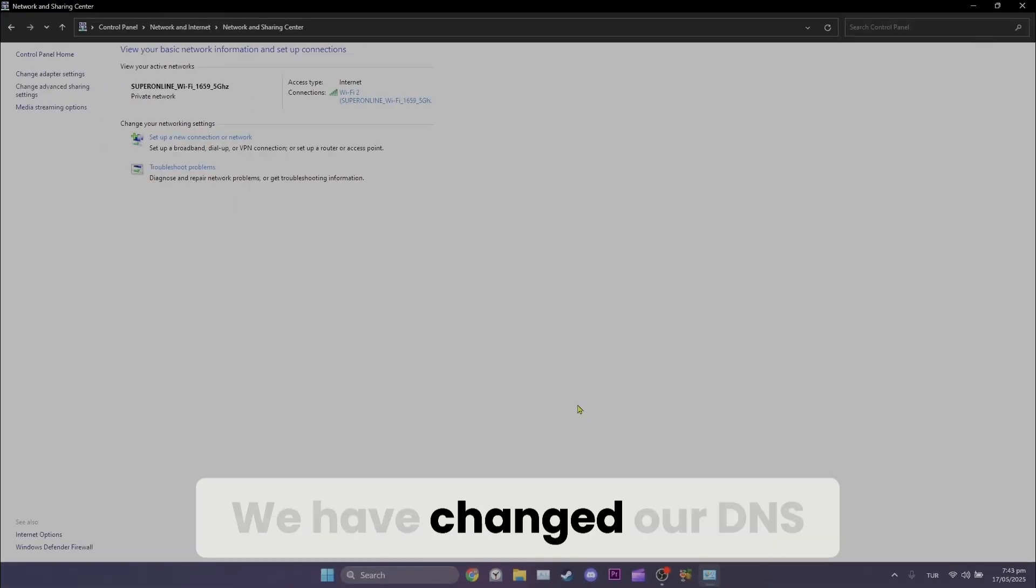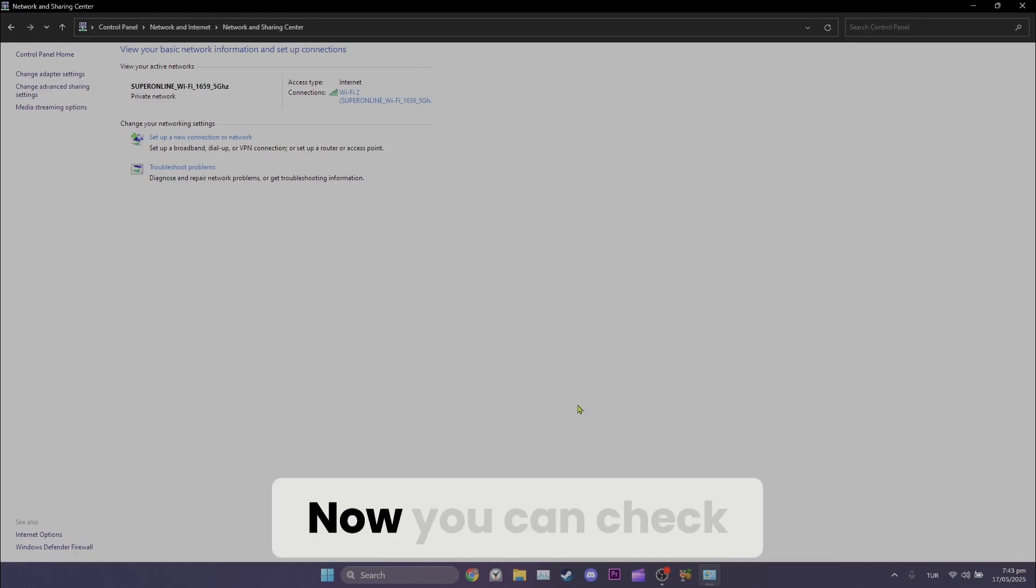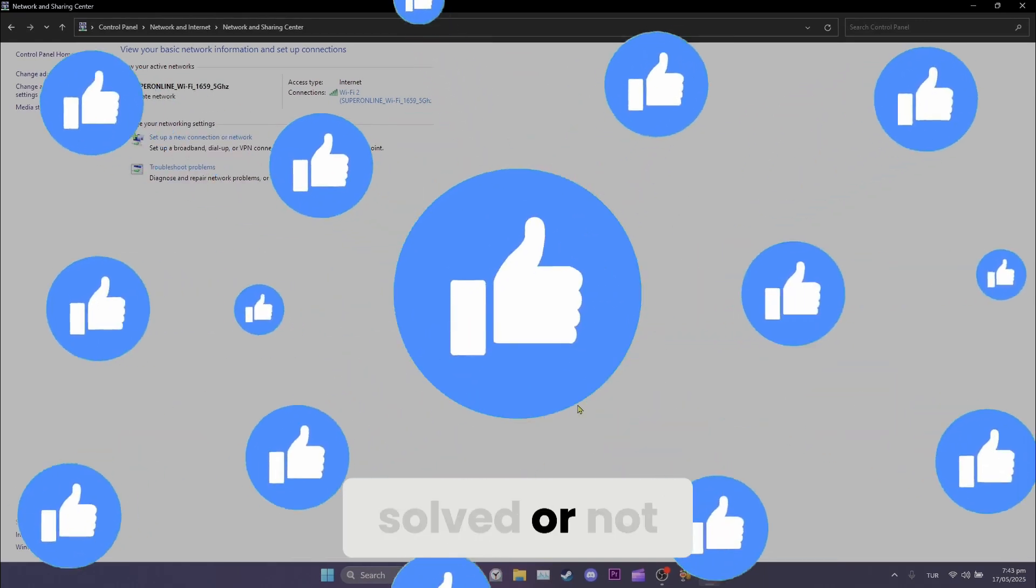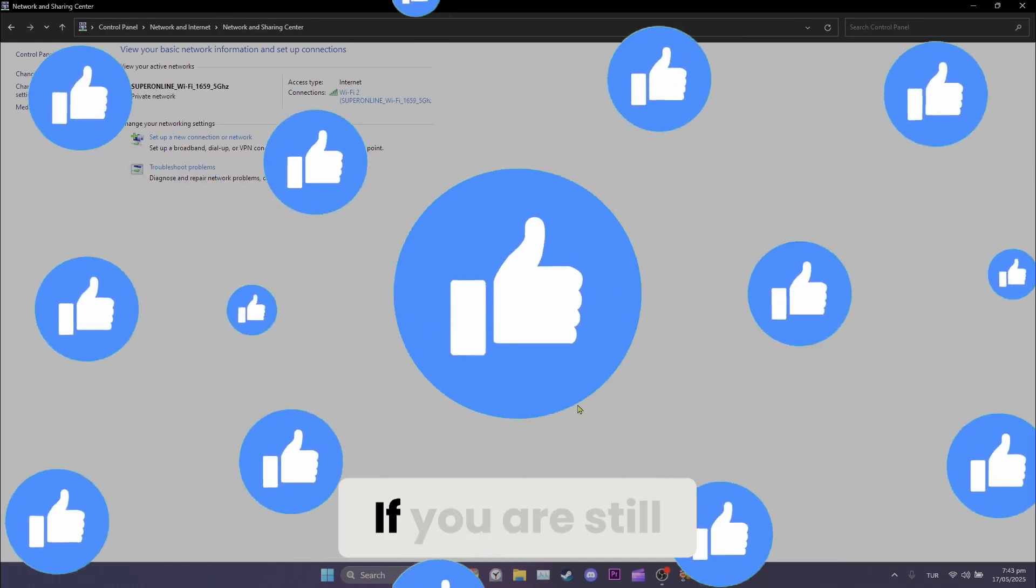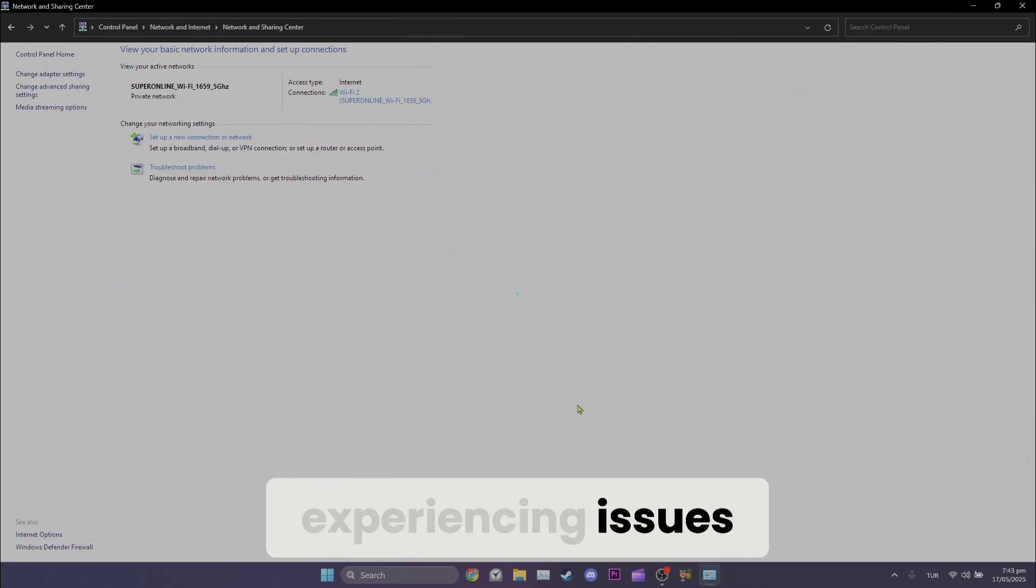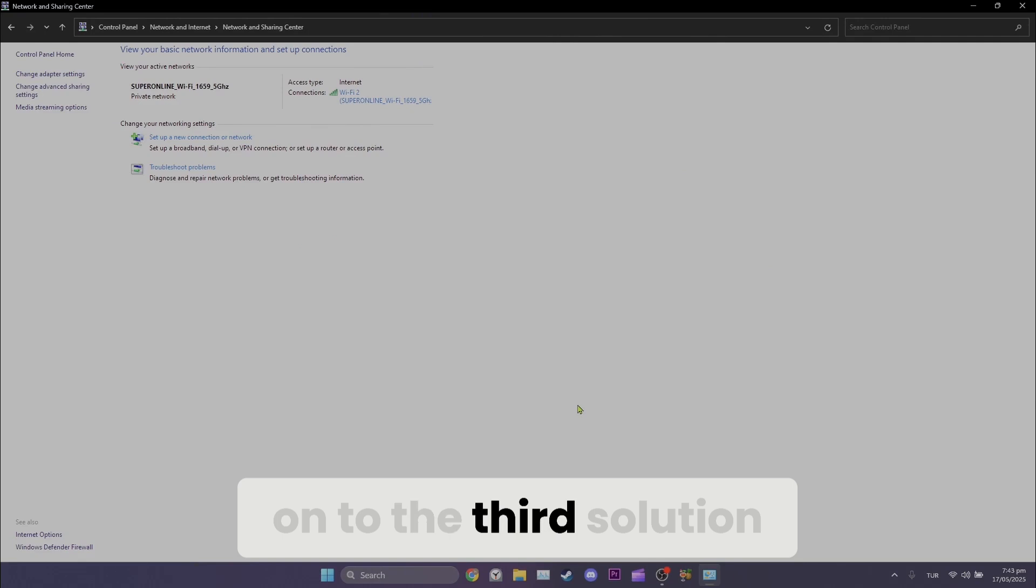We have changed our DNS. Now, you can check if the problem is solved or not. If you are still experiencing issues, we will move on to the third solution.